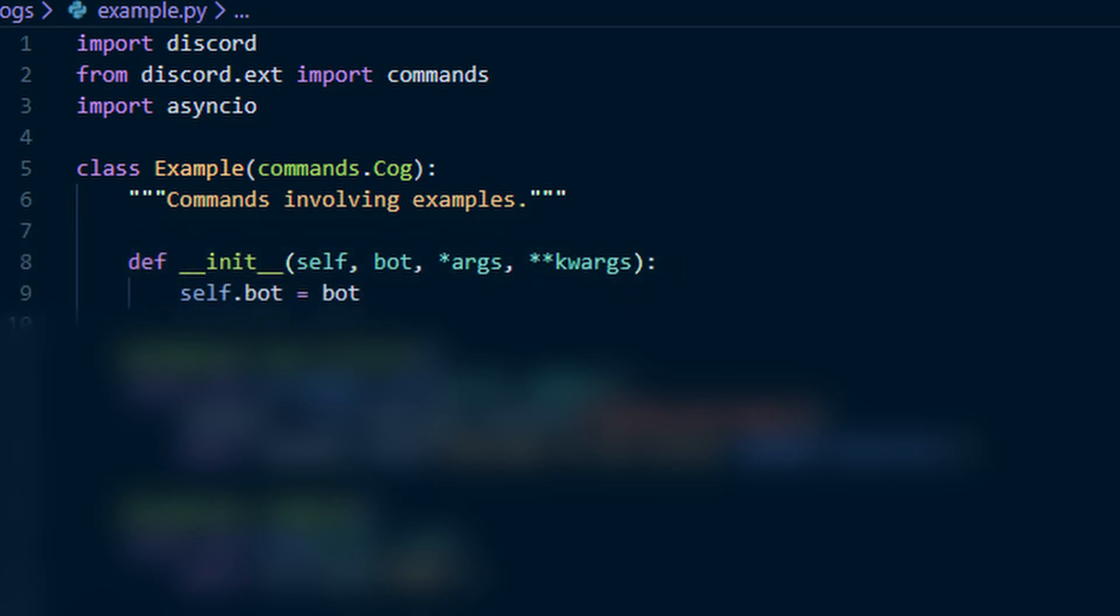Now we need to do def __init__, and then self, bot, args, and kwargs. And in that def, we will also define self.bot is equal to bot.